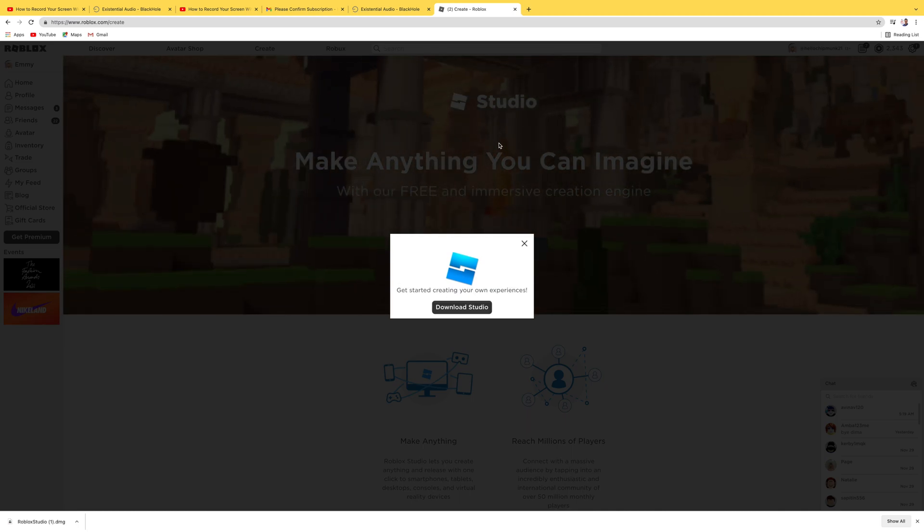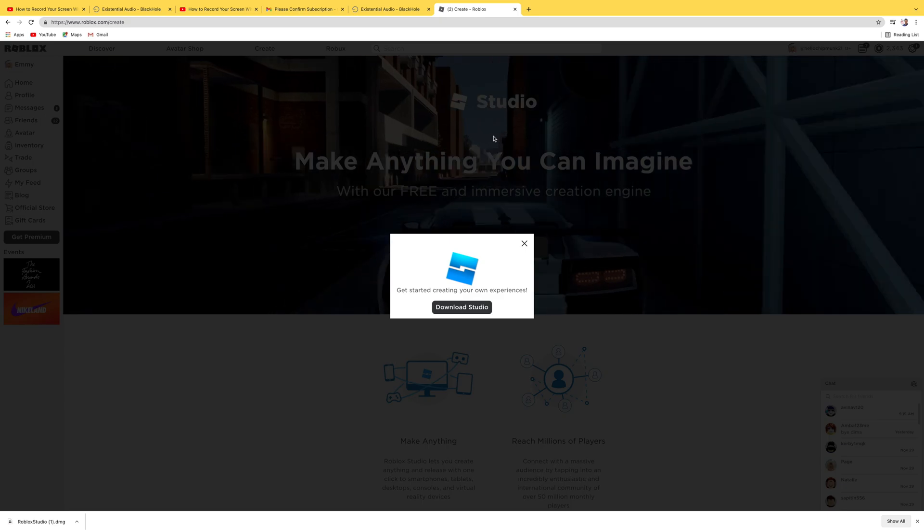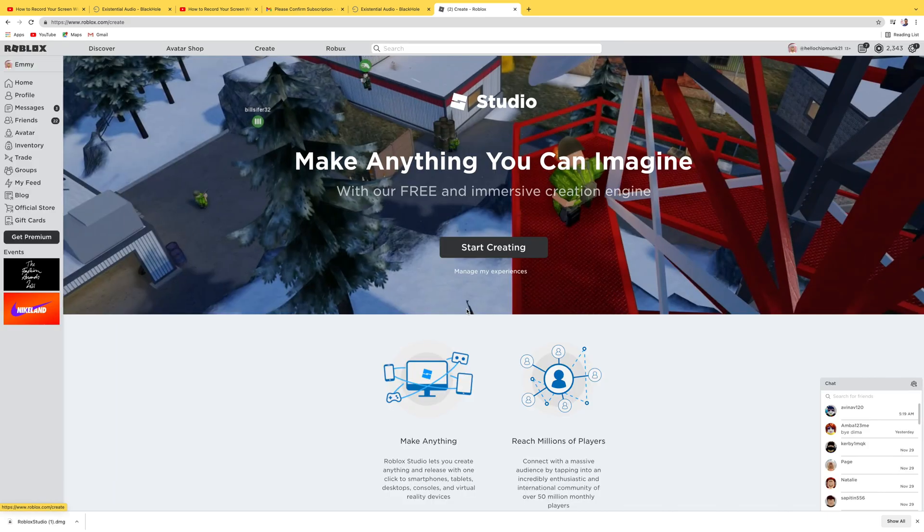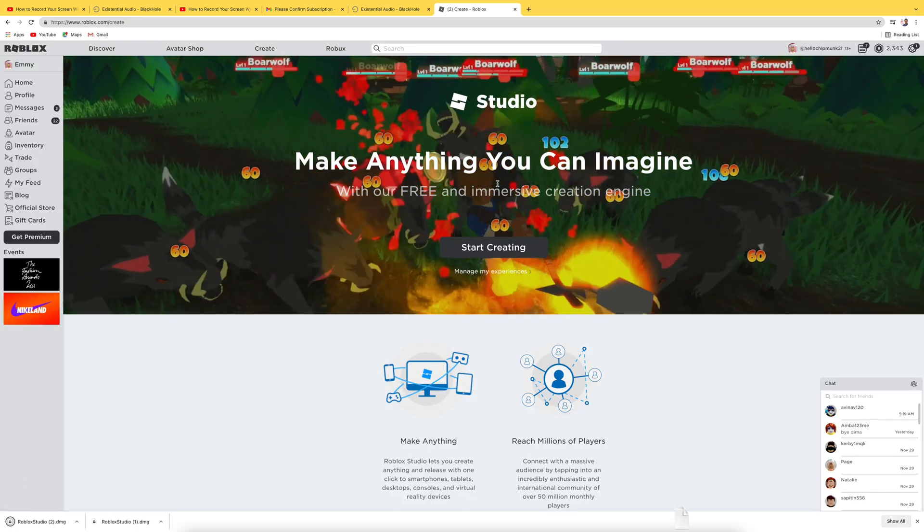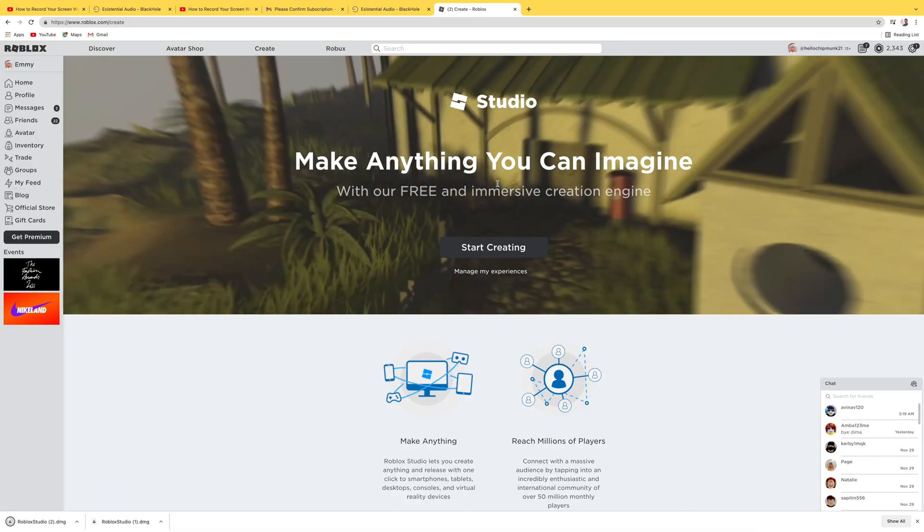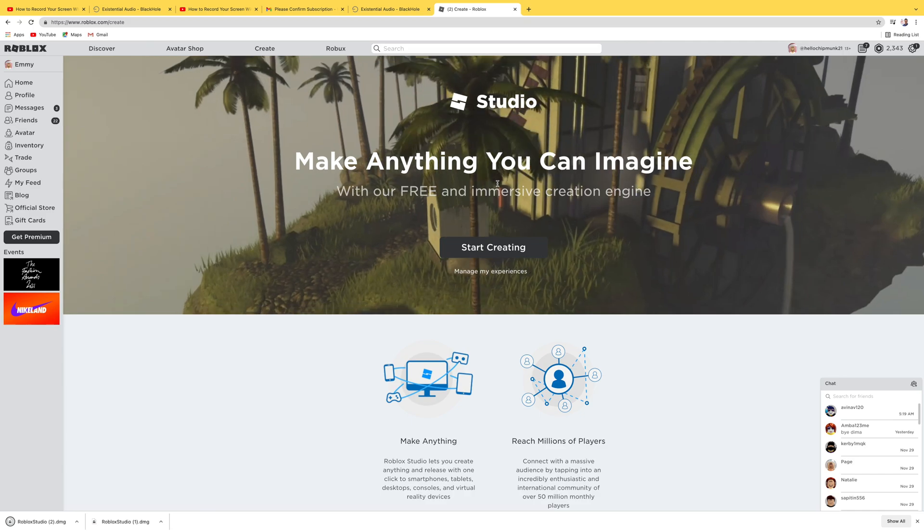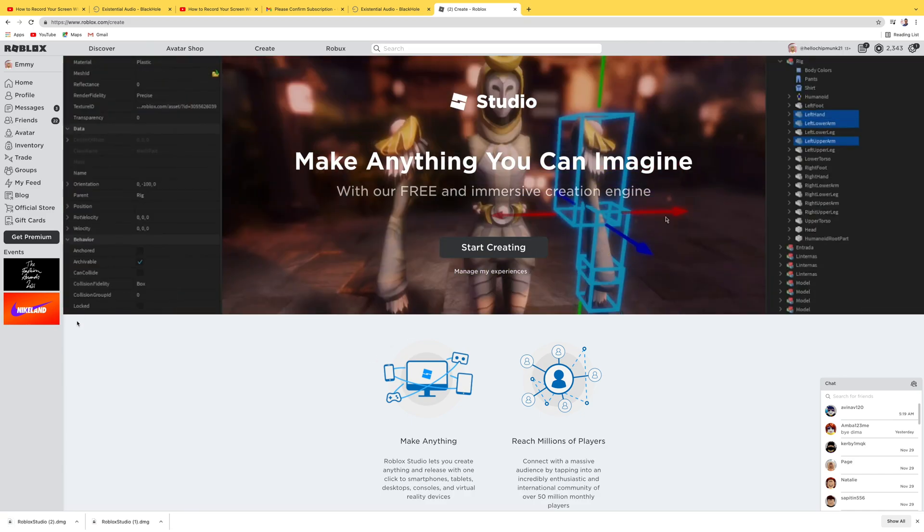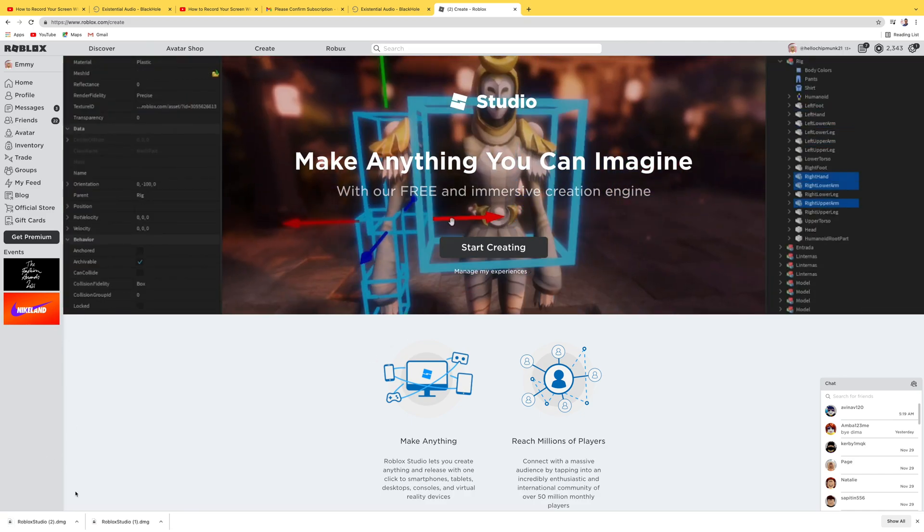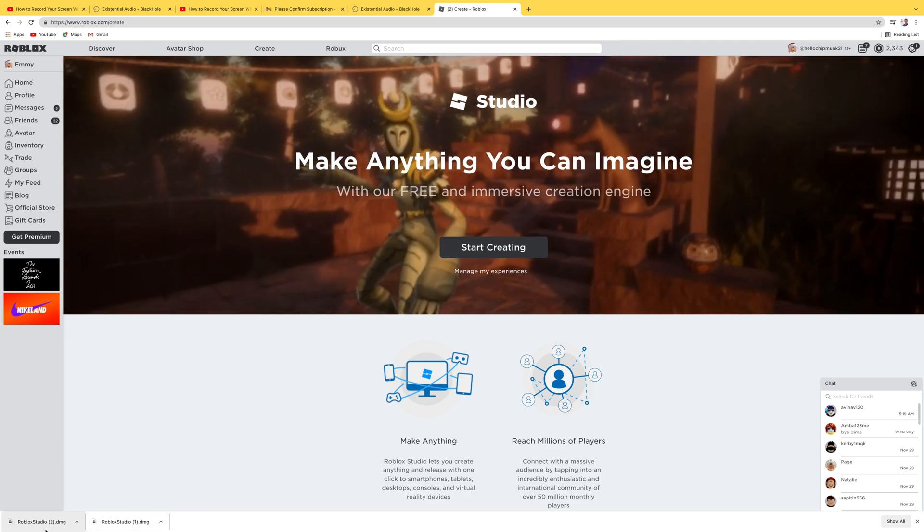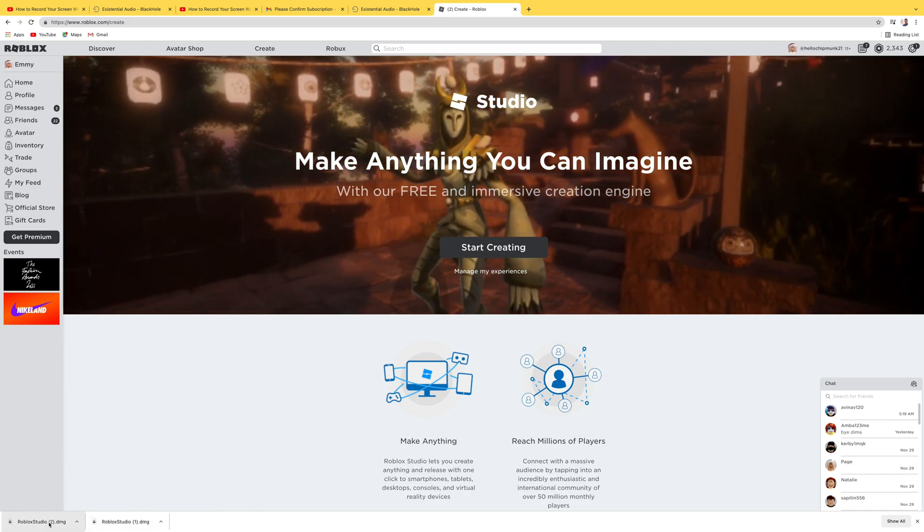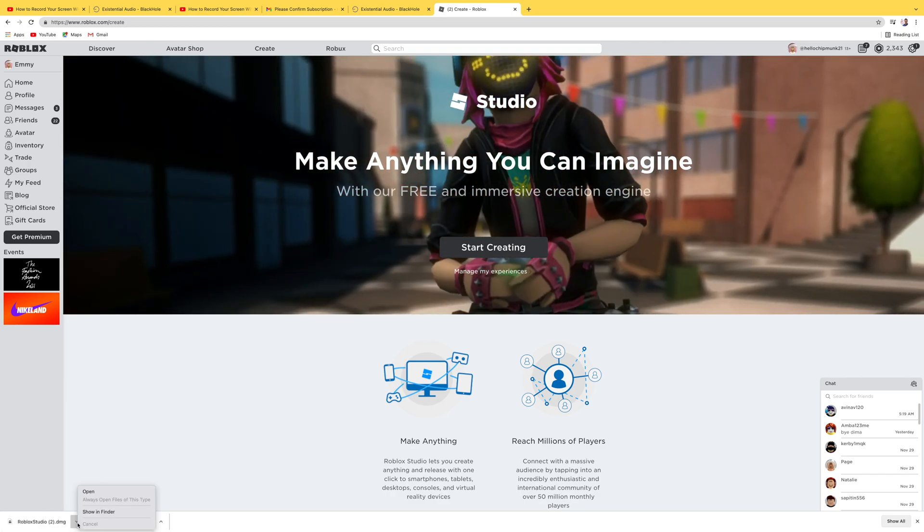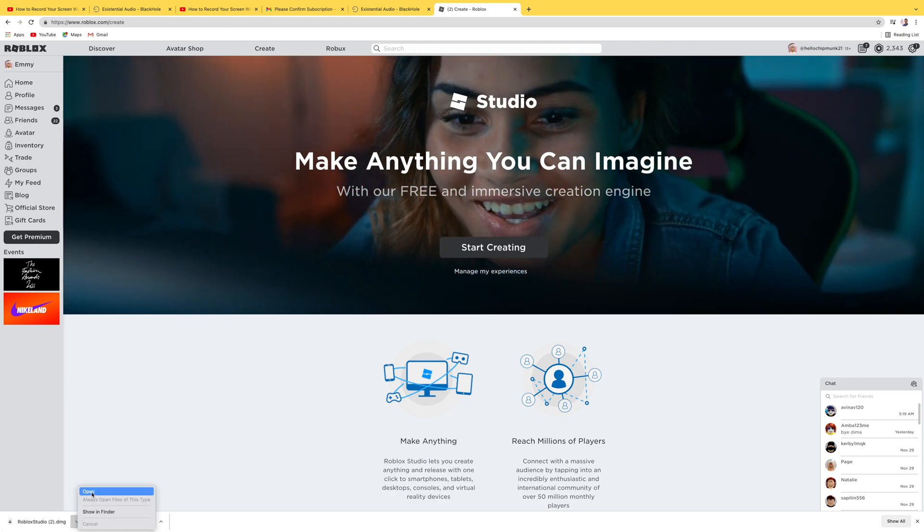I did have this on here before, but I took it off for this tutorial on how to load it up. So it is down here, your Roblox Studio 2.dmg. I'm going to say open.